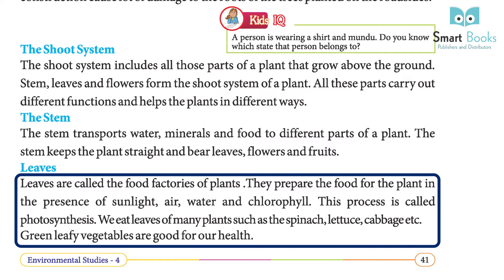Leaves are called the food factories of plants. They prepare food for the plant in the presence of sunlight, air, water, and chlorophyll. This process is called photosynthesis. We eat leaves of many plants such as spinach, lettuce, and cabbage. Green leafy vegetables are good for our health.